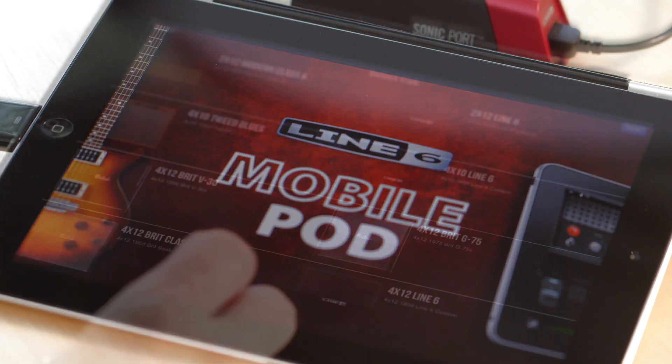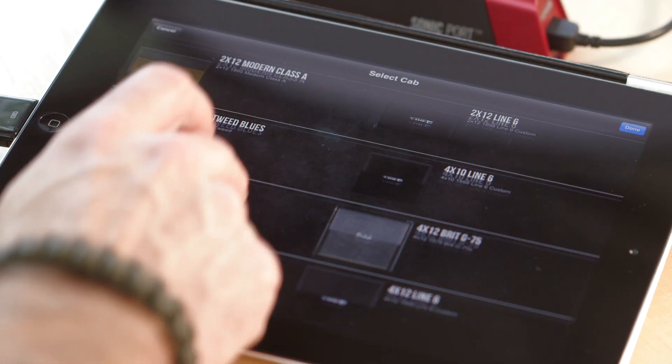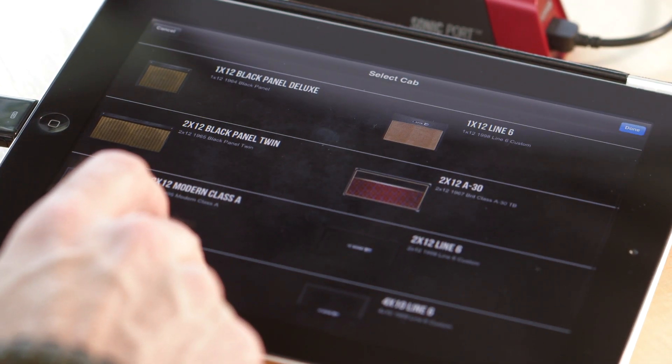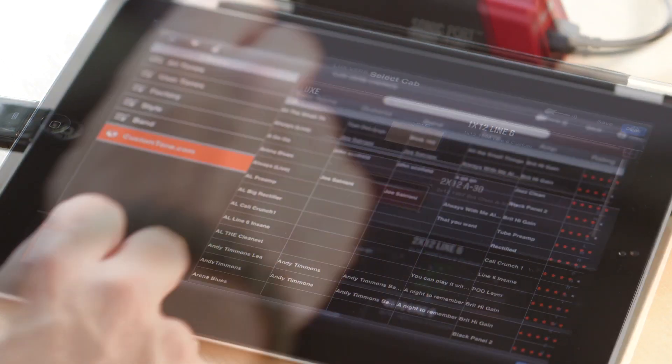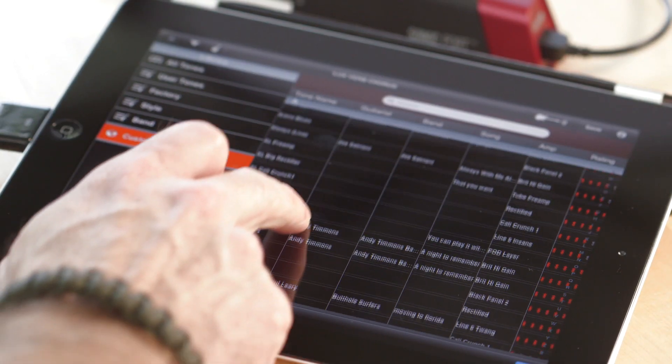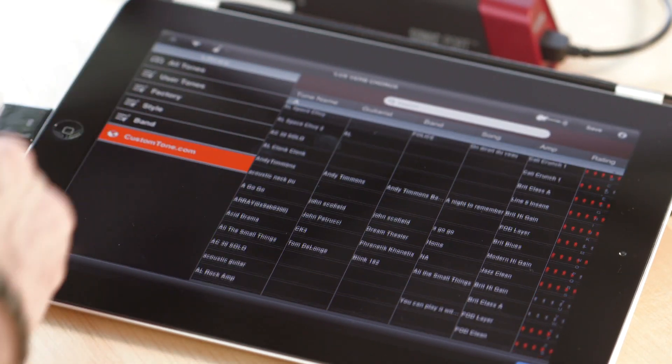Launching the MobilePod app gives you access to legendary Line 6 guitar tones and an online library of shared presets. Just plug in your guitar and headphones and start playing.